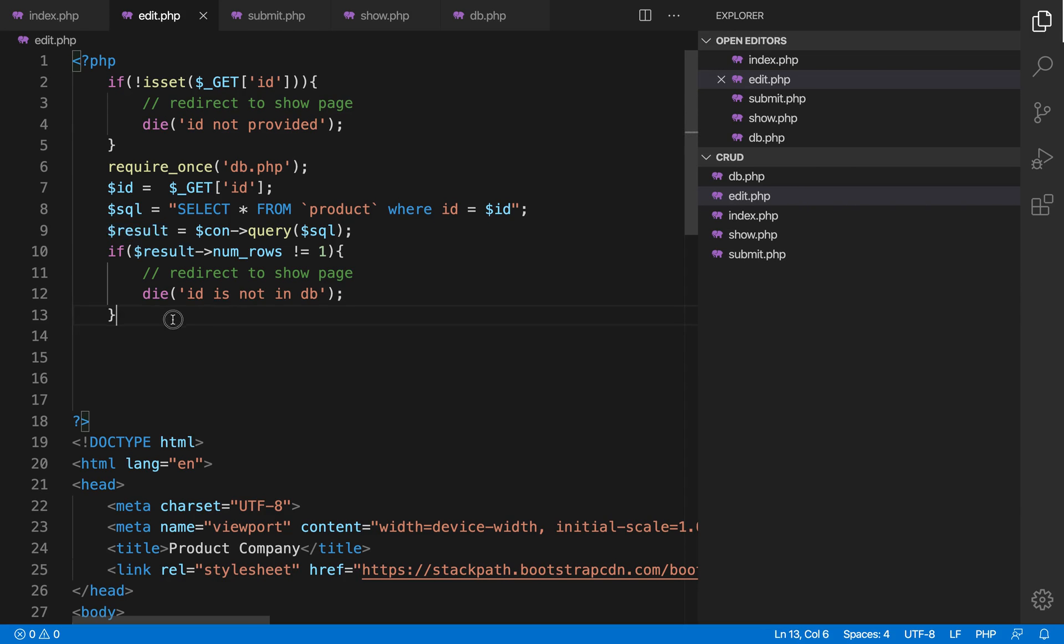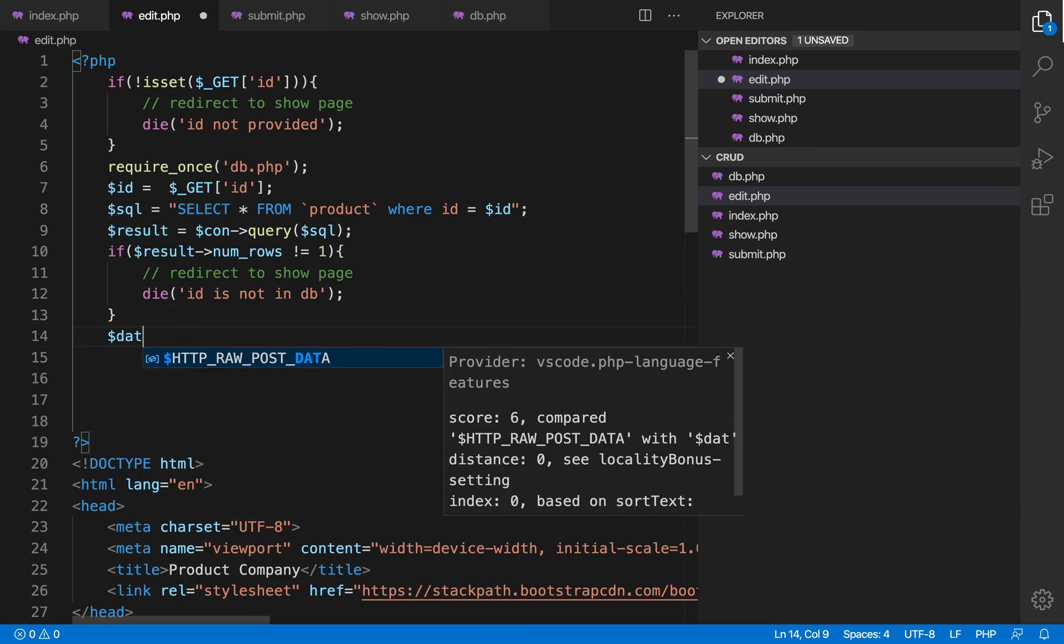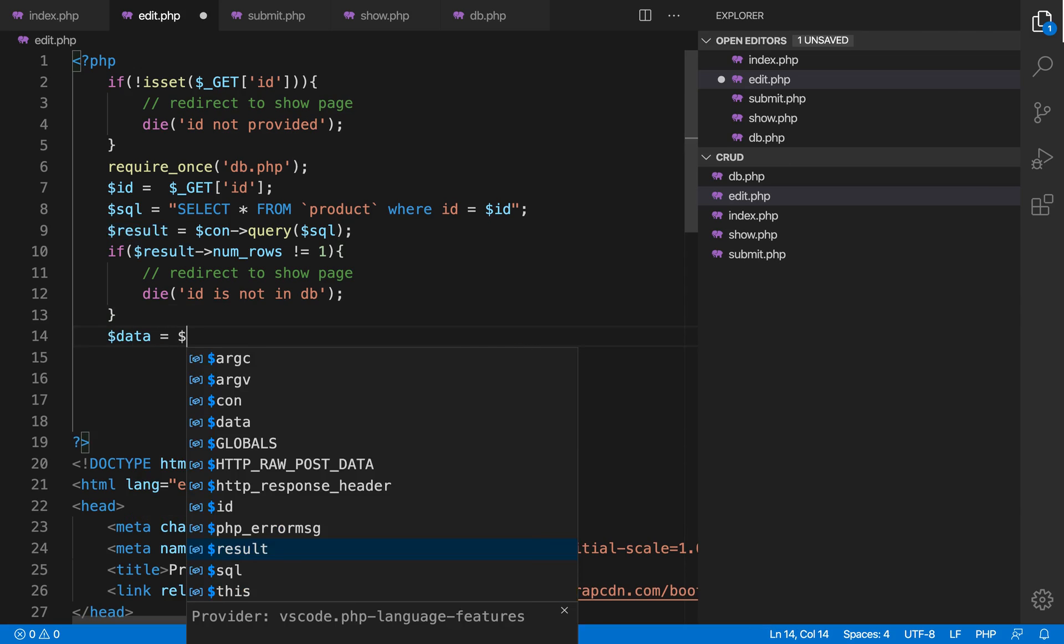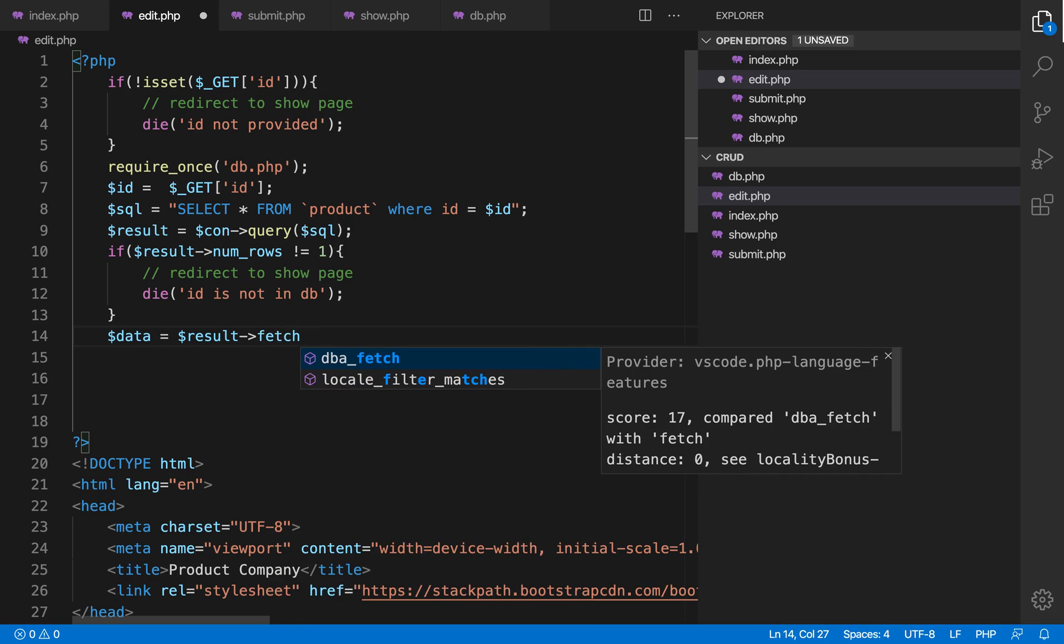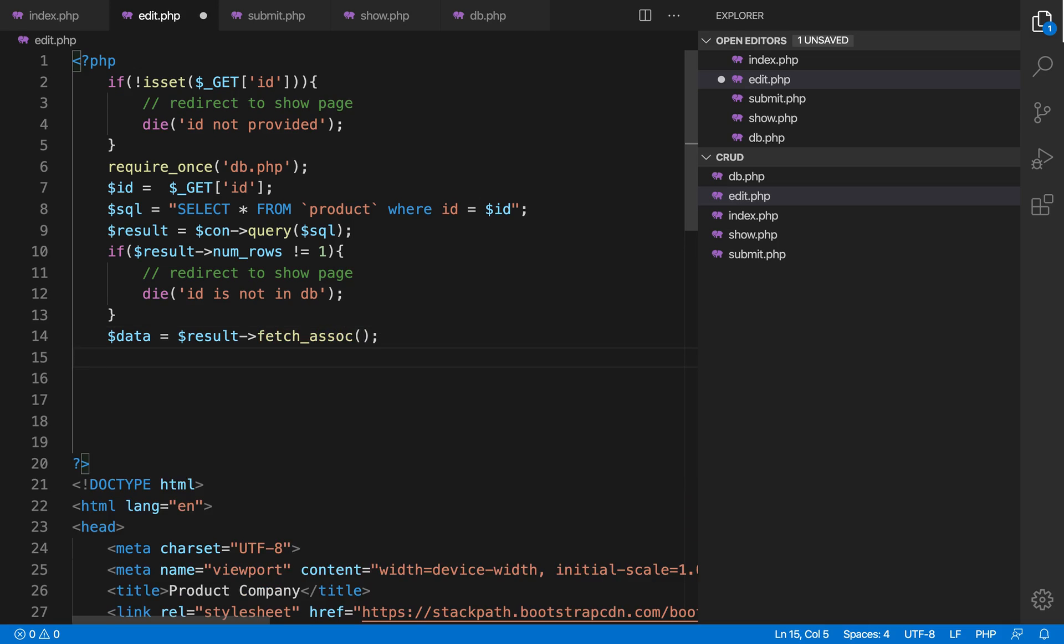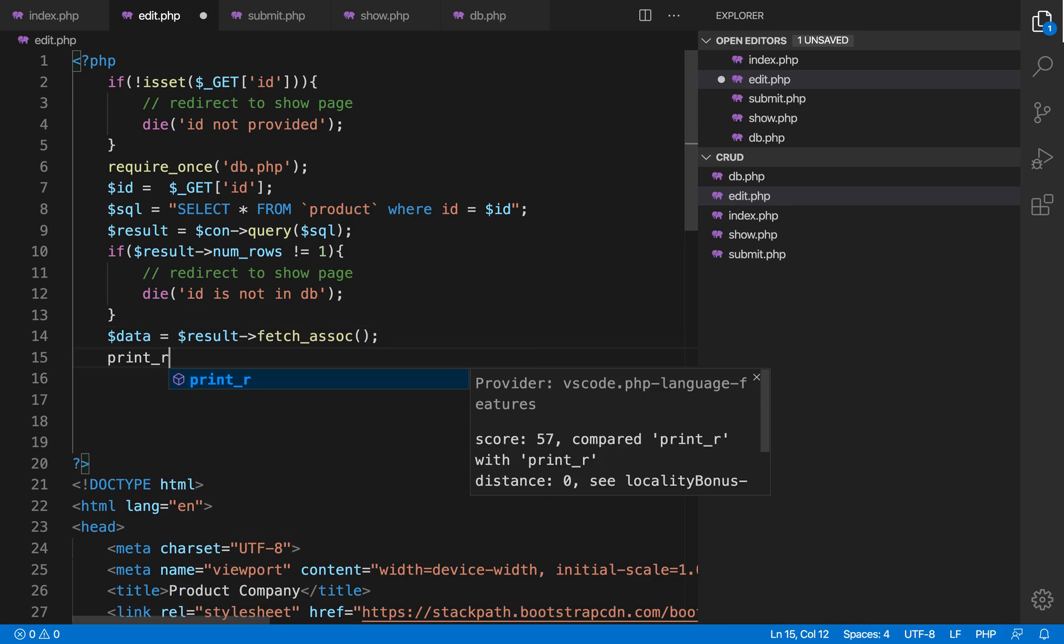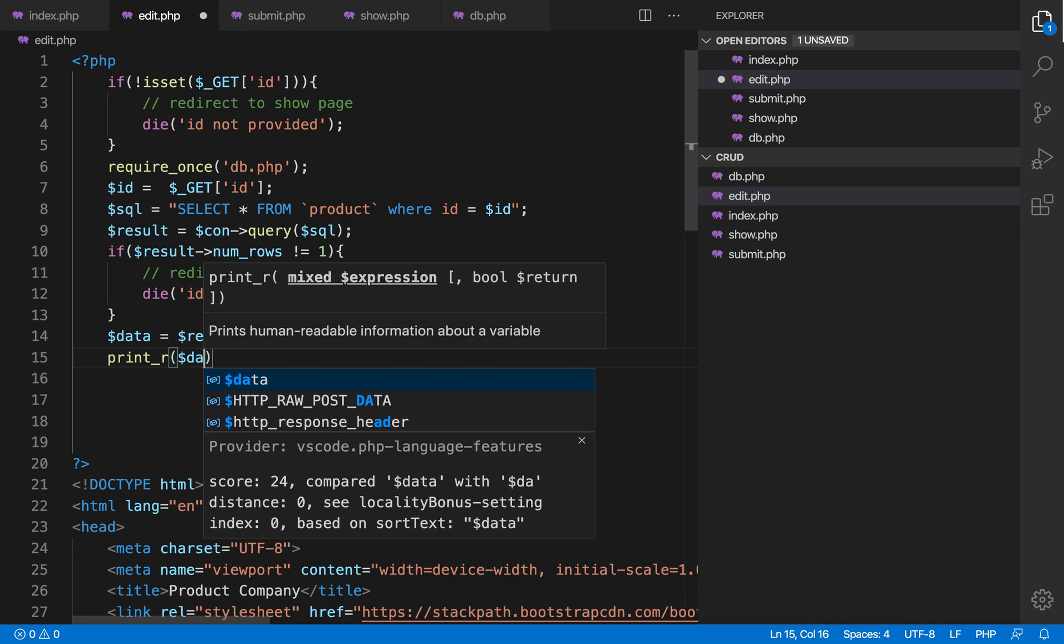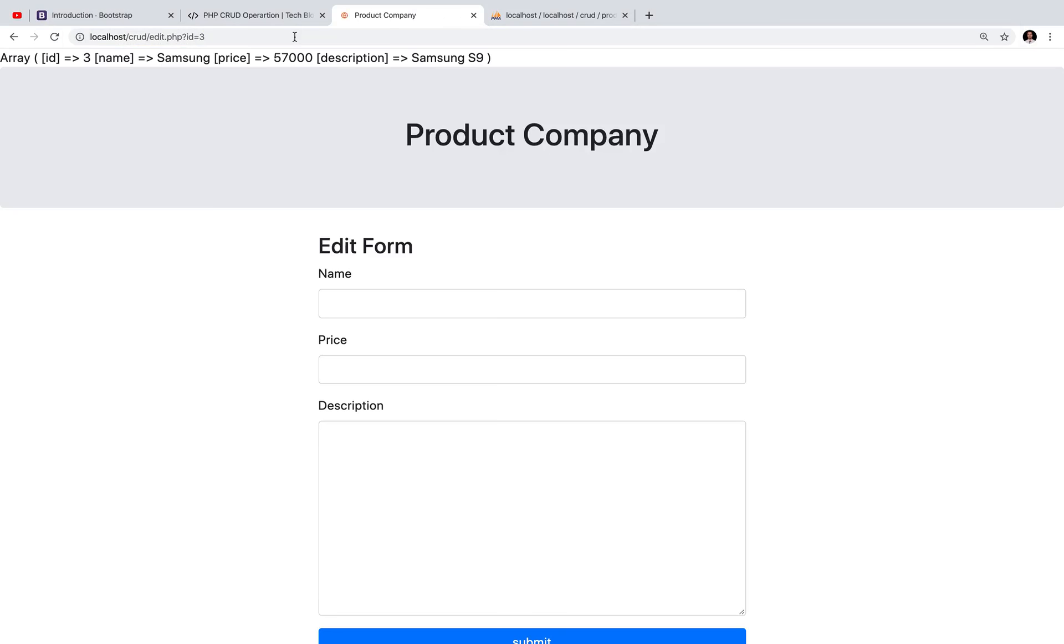Okay, so if the program is at line number 14, it means that now the data is available because it did not satisfy the line number 10 condition. So let's use the fetch associative. It will give us the associative array and you can use print_r and it will print the data. So let's search for three.